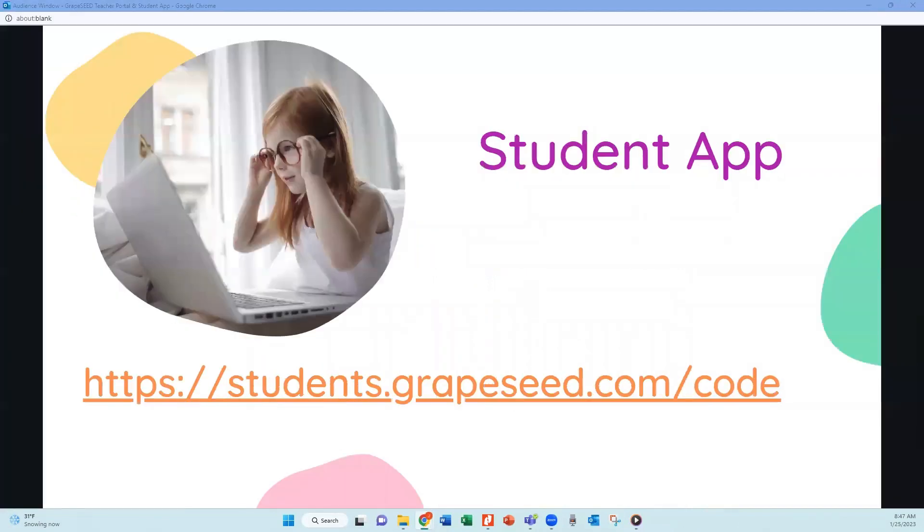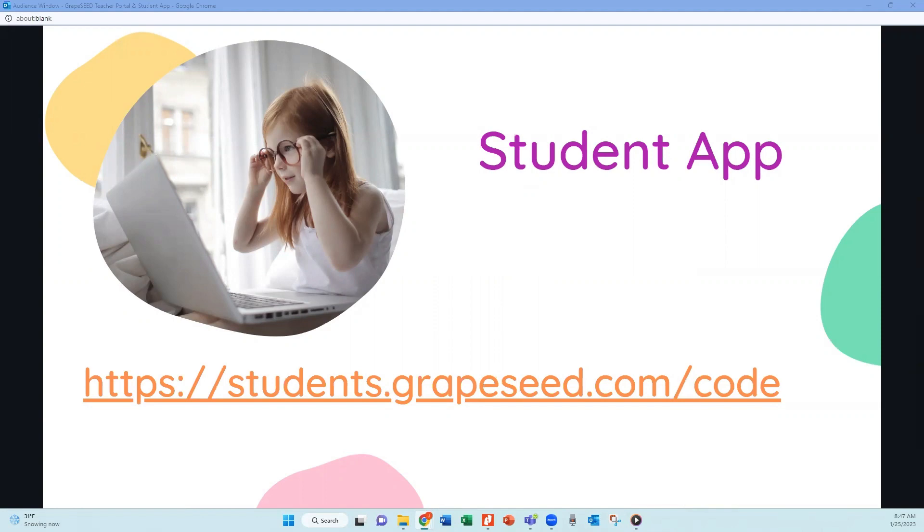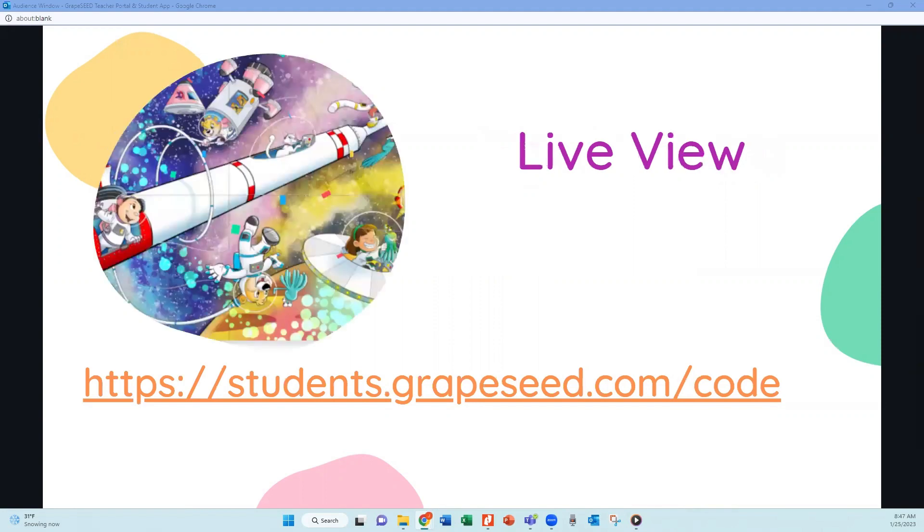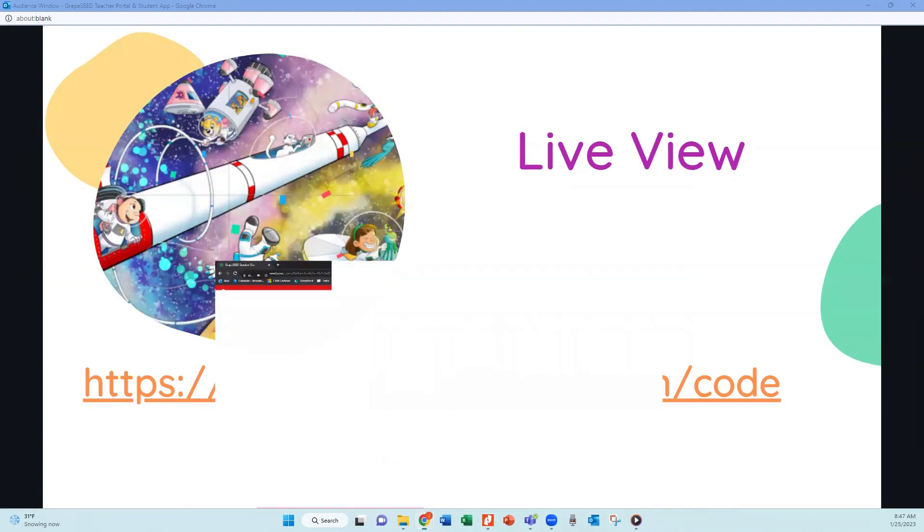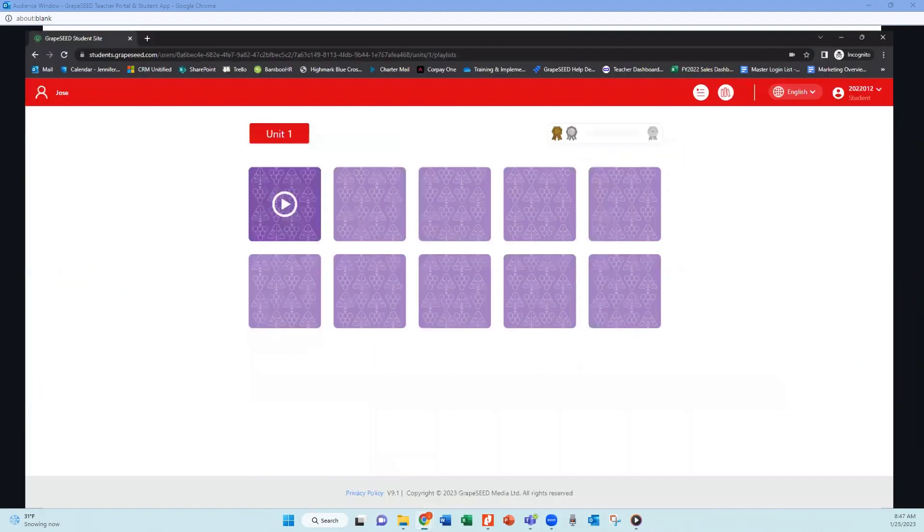The next thing I want to talk about is the puzzles that are available for the students on the student app. Just a reminder that your students are going to want to go to students.grapeseed.com/code. And let's take a live look here and see what that looks like for the students.